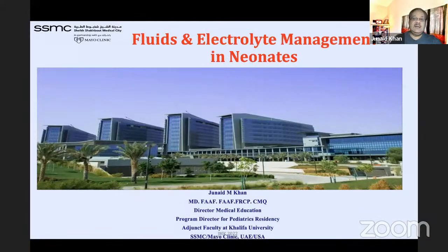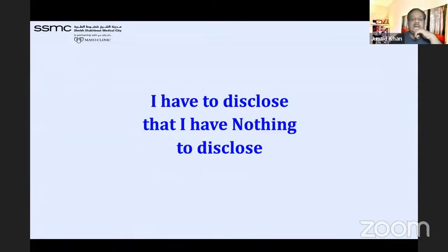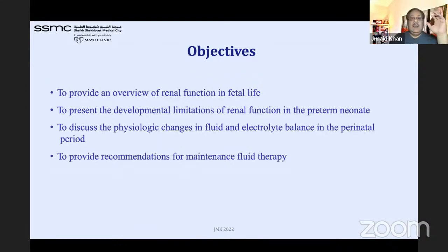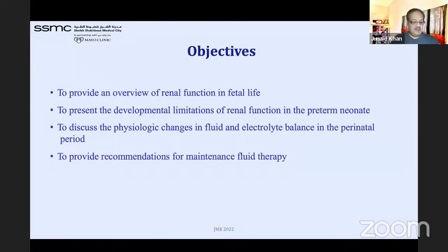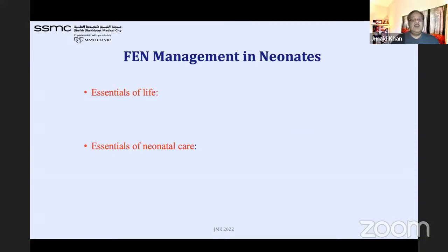I have nothing to disclose in this talk. The objective is simple — the main target of today's lecture is the physiologic changes and physiology of fluid and electrolytes. If you understand that part, then fluid and electrolyte management is very easy to understand. We will also discuss recent recommendations for fluid and electrolyte management in neonates.